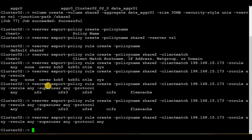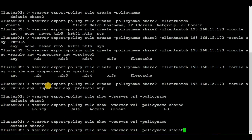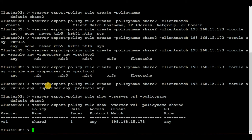To see the rules, execute the command 'vserver export-policy rule show', the vserver name, and the policy name — in our case it's share2. Hit enter and here we can see the rule within the export policy share2. Now the last step will be to modify volume share2 in order to assign the export policy we just created.